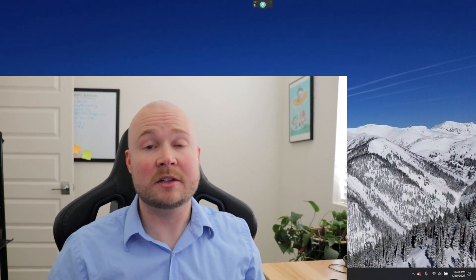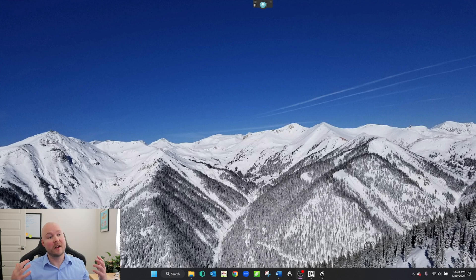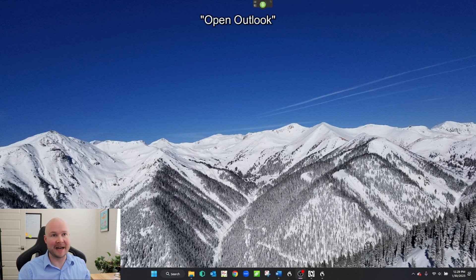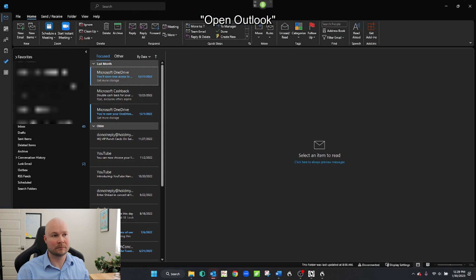Let's start first by using Dragon to command opening Outlook. Wake up. Open Outlook. Go to sleep.